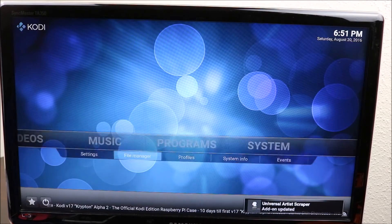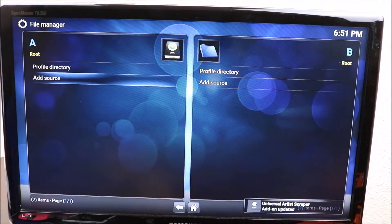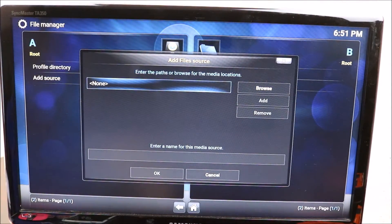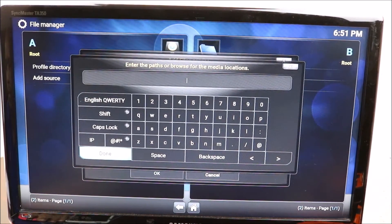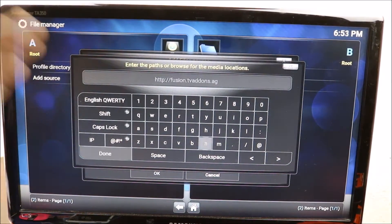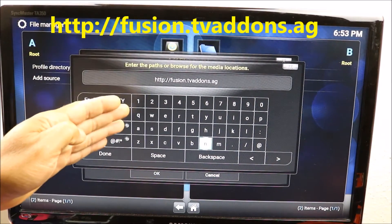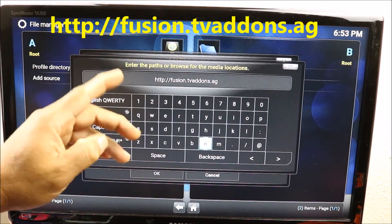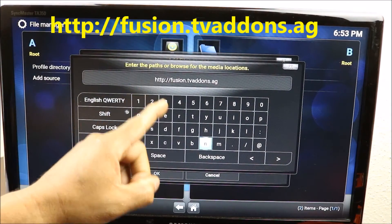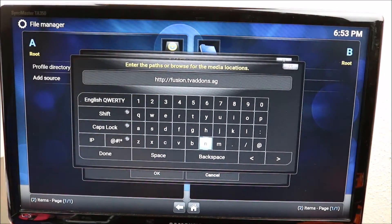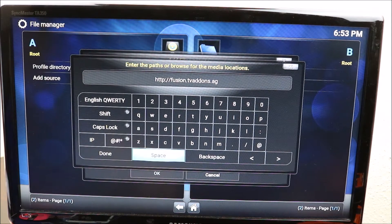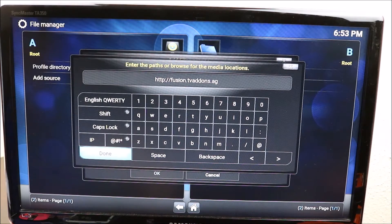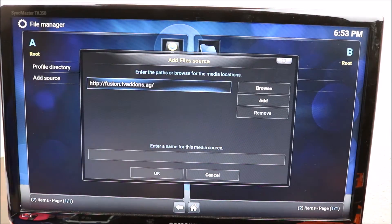We're going to go to System, then File Manager, and go to Add Source. Click on Add Source and in there we want to type in: http://fusion.tvaddons.ag — make sure you type this in properly, check your spelling. One mistake in there and it just won't work. Click Done.